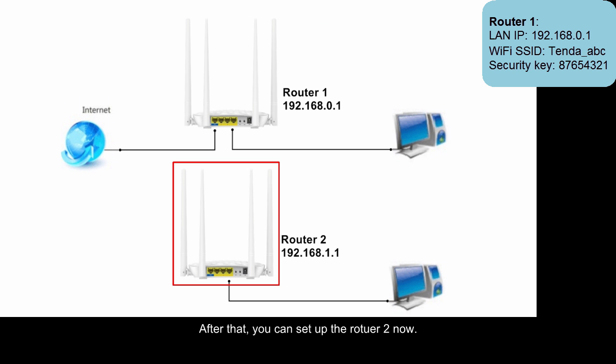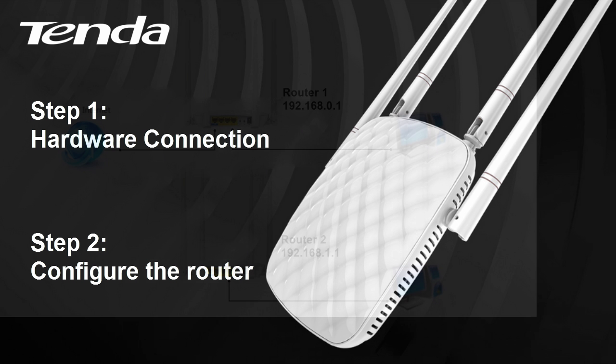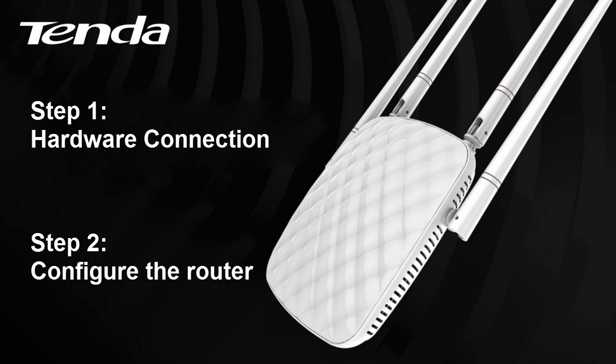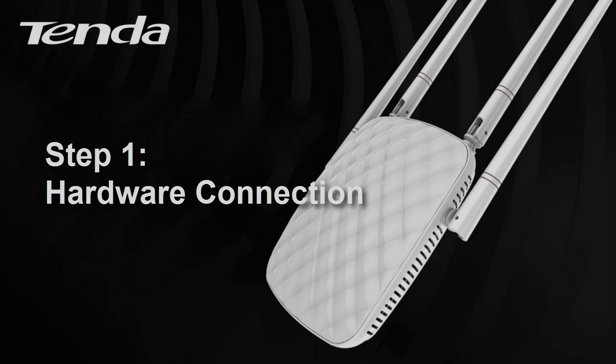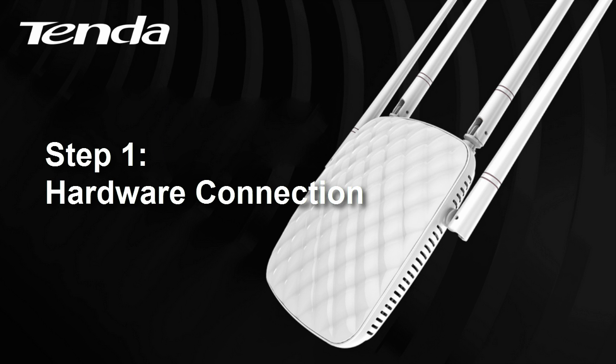After that, you can set up the Router 2 now. Step 1: Hardware connection.